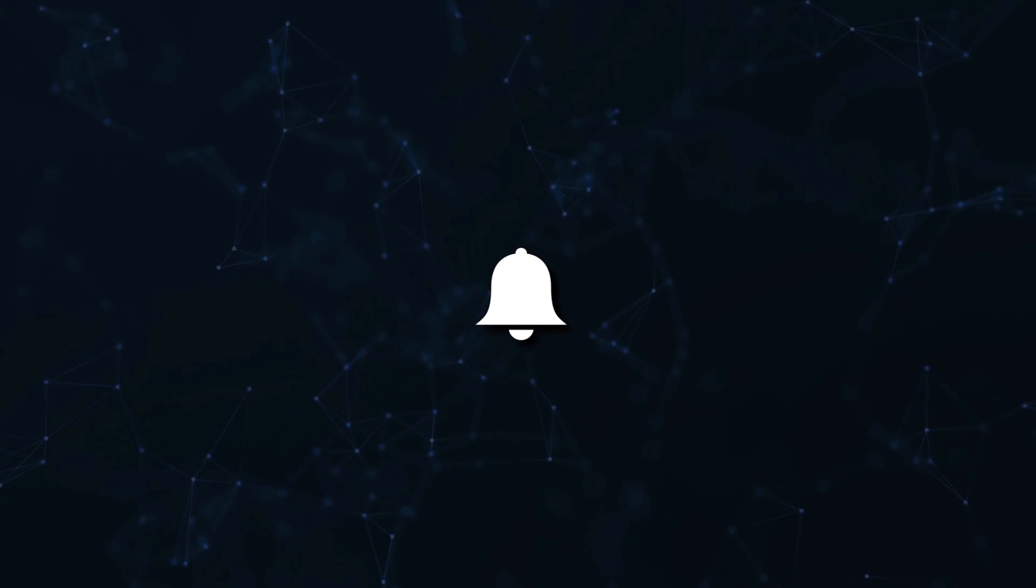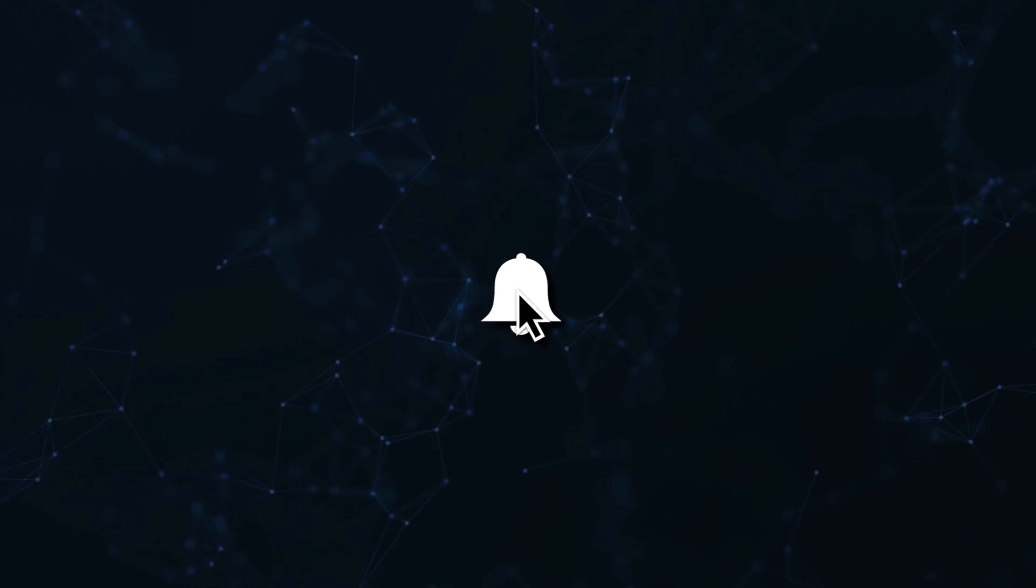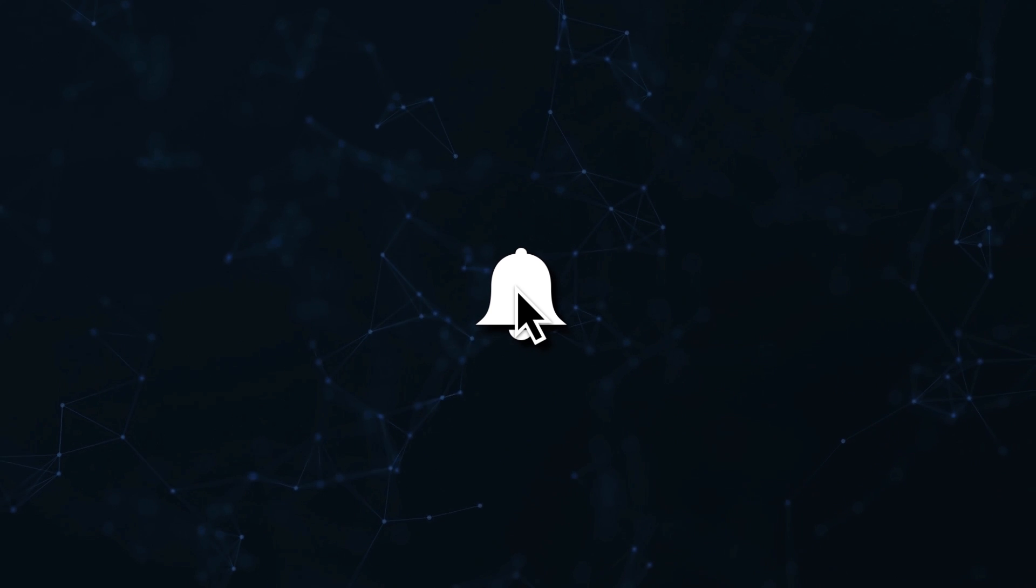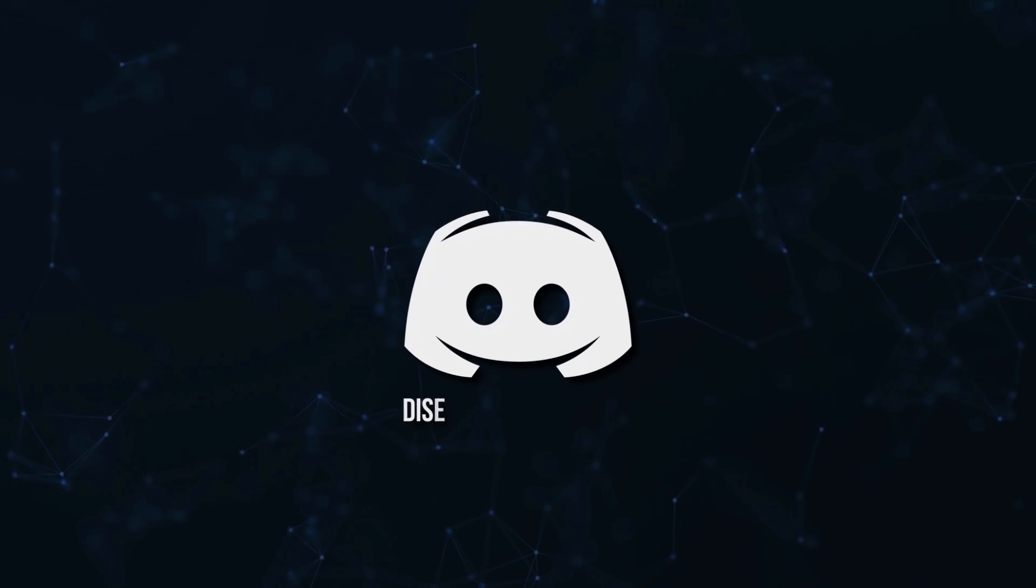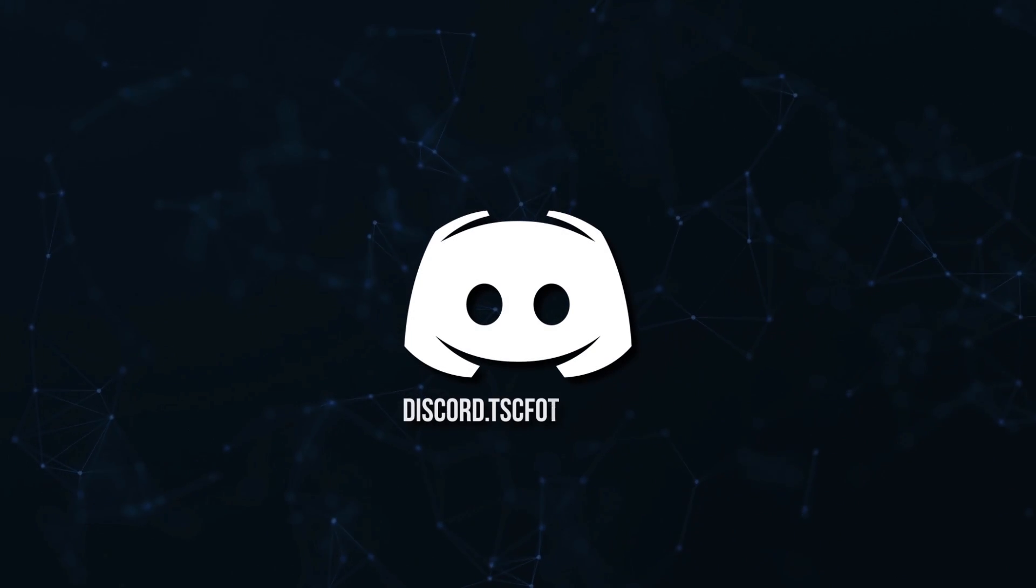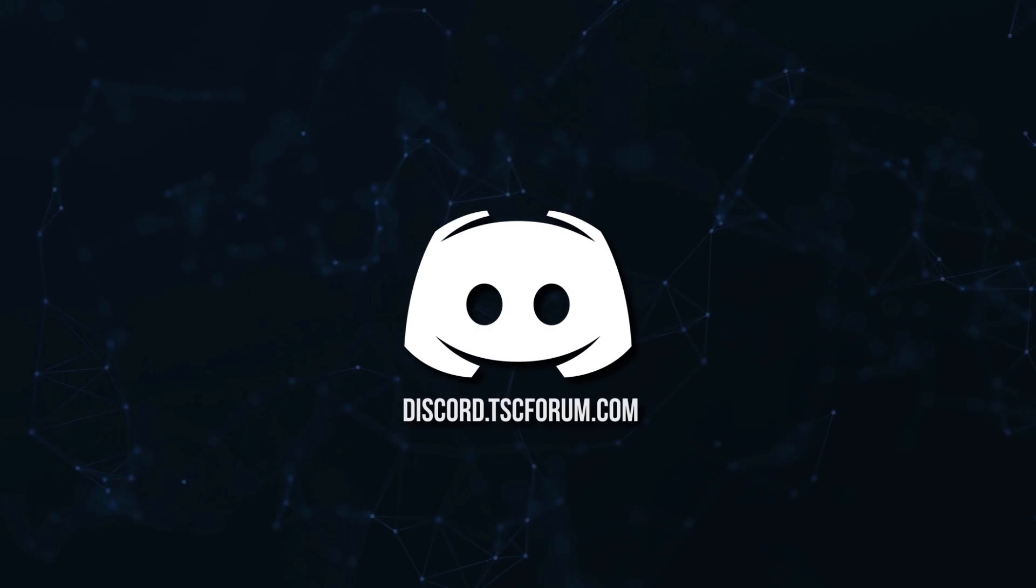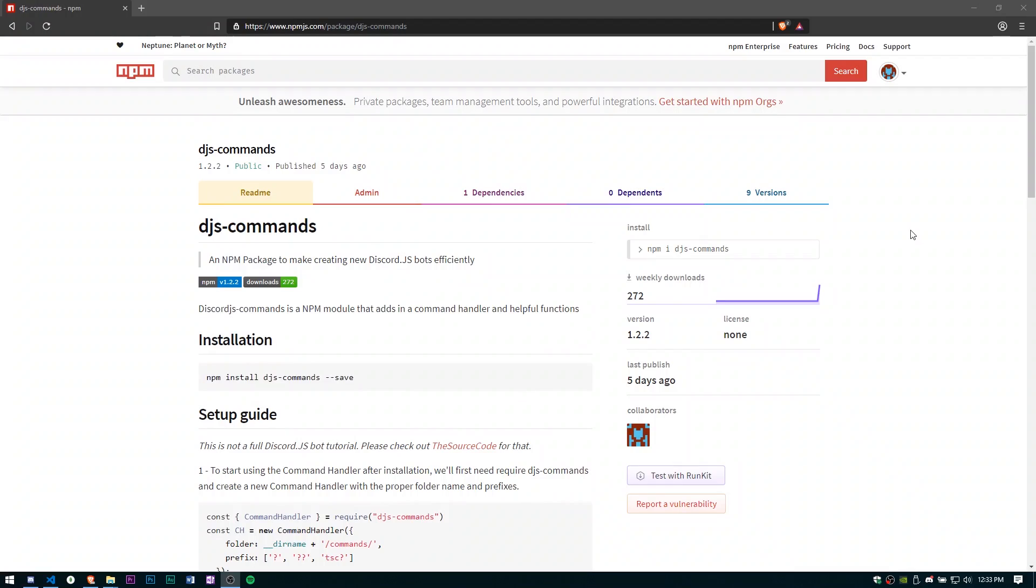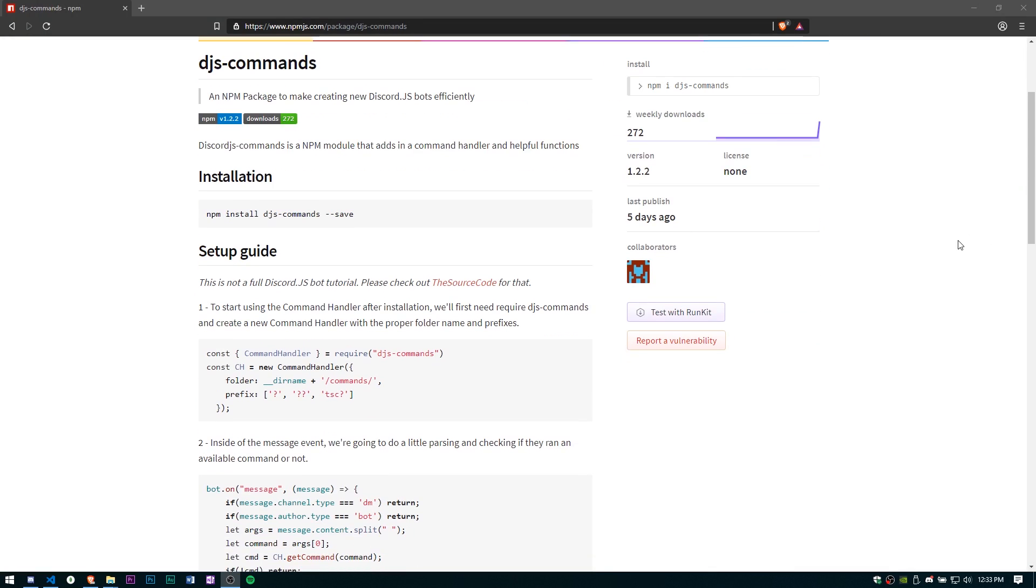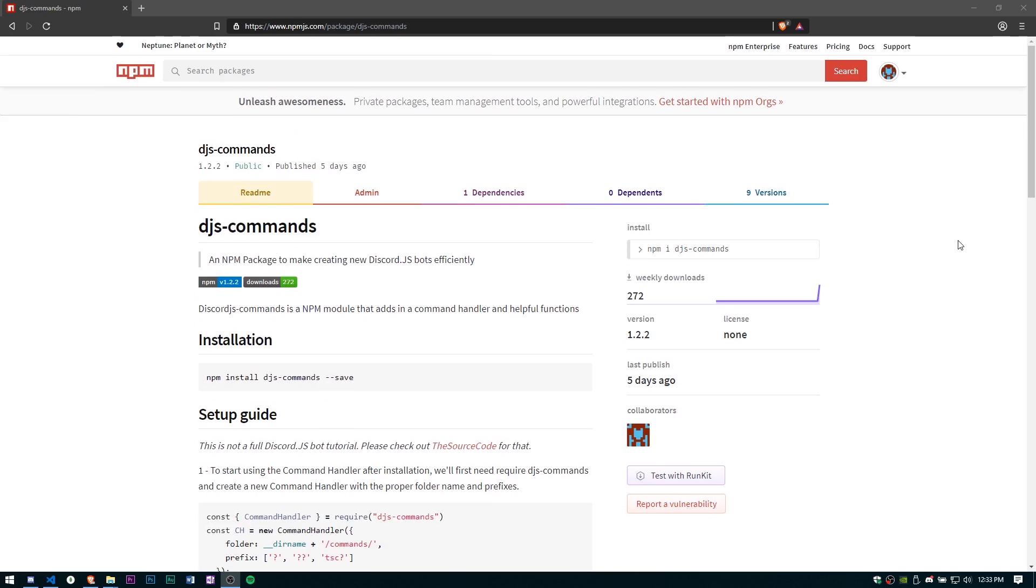Don't miss a beat, join the notification squad by clicking that bell. You'll get notified every time I upload a video and be sure to join our Discord to talk and get help with your code. Hey guys, what's going on, my name is Ned, welcome back to another episode of the discord.js coding tutorial series.